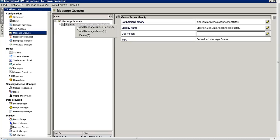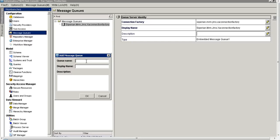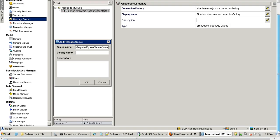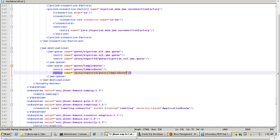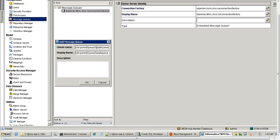Now right-click again and add a message queue. Here provide the name of the queue — that will be the sample queue JNDI name. You can also go to the XML and copy the entire path from there and paste it here. Click OK.